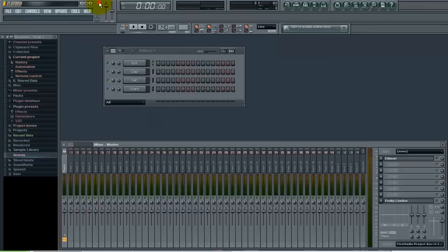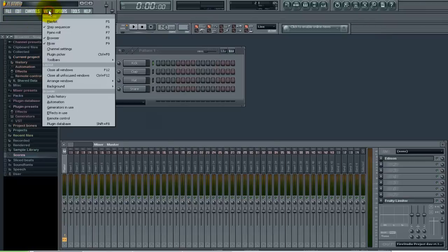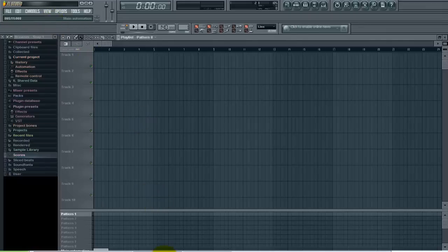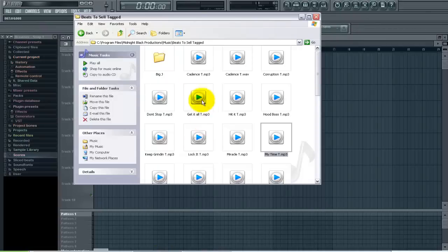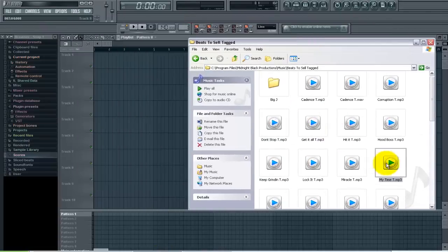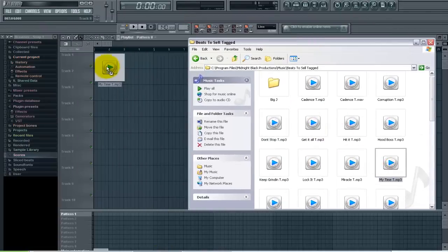The first thing I'm going to do, if you don't have it visible already, is go to View, Playlist. Now I have my playlist here. I'm going to go back to Windows Explorer where I have the beat saved and just drag and drop that into the playlist.